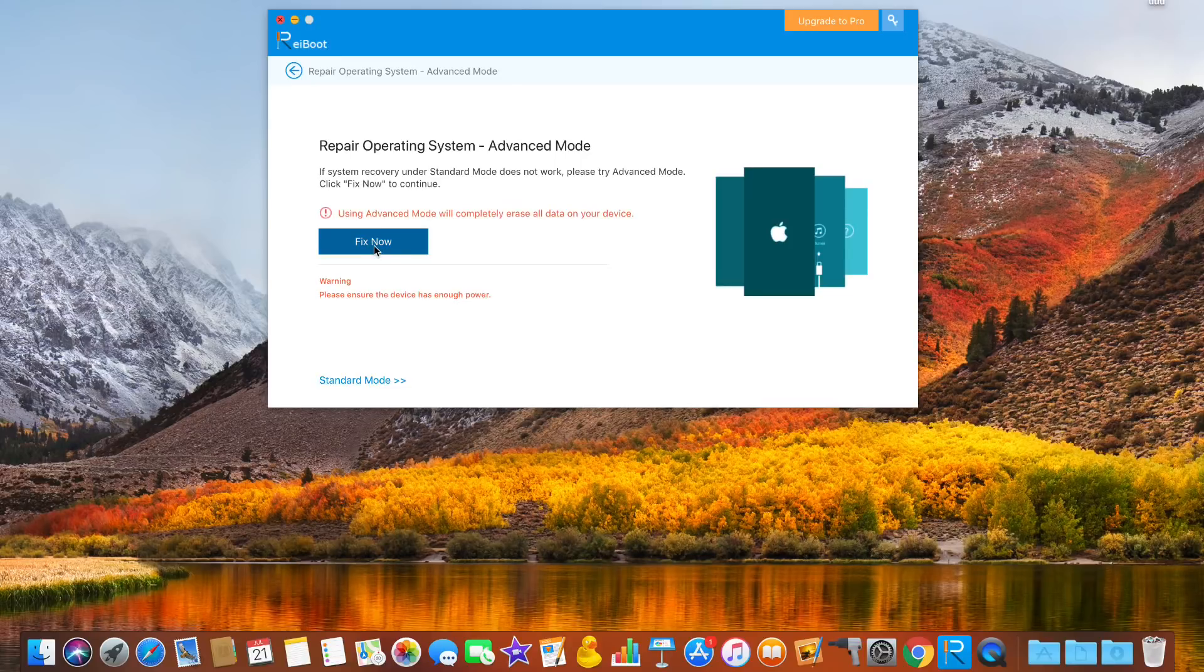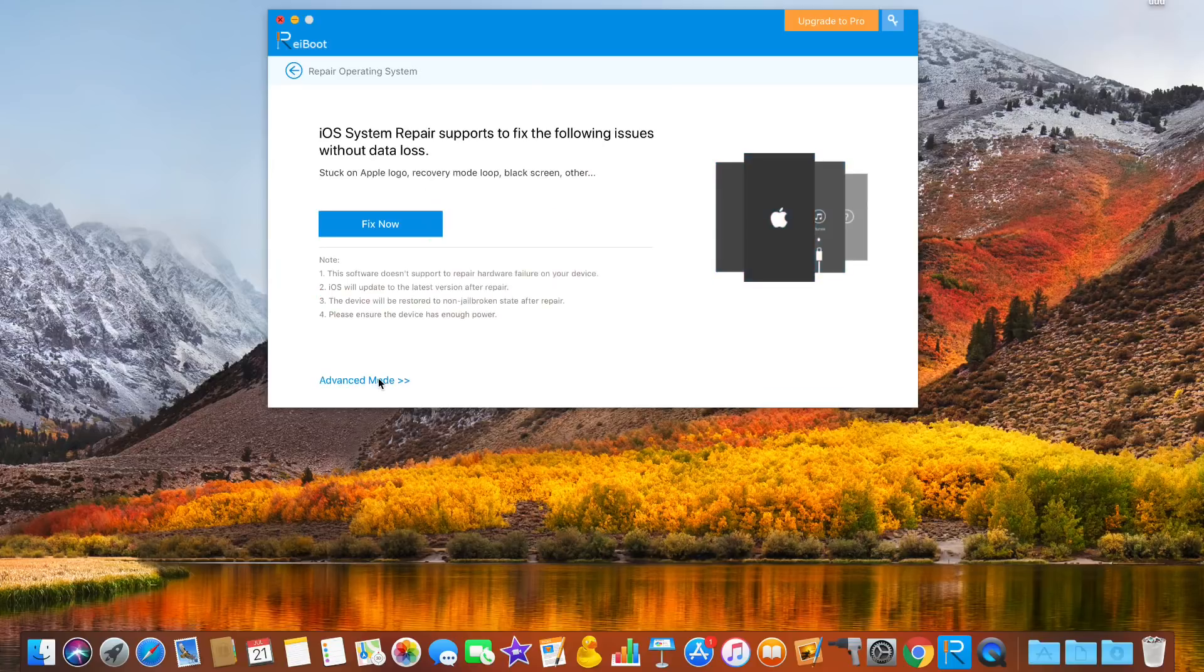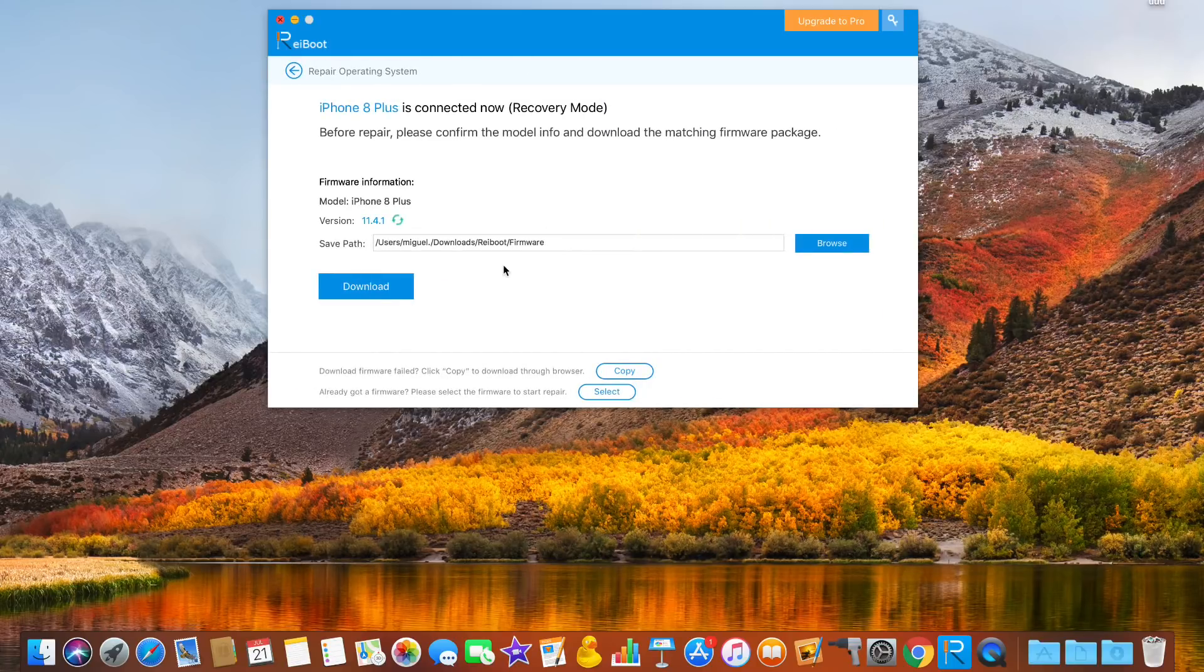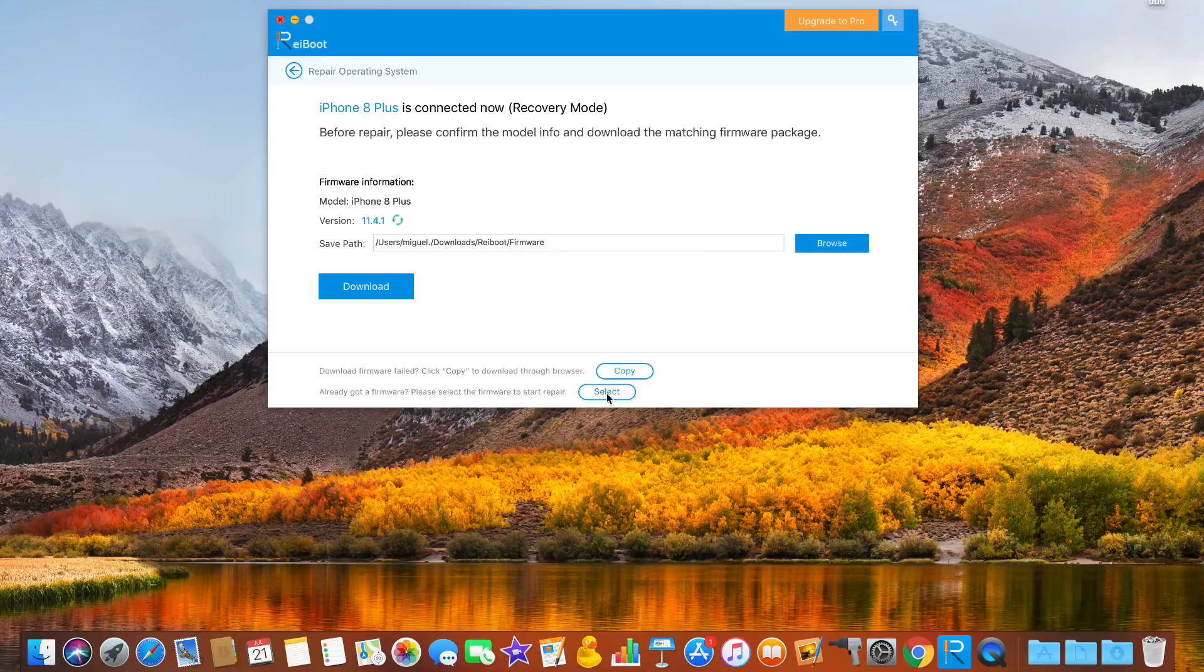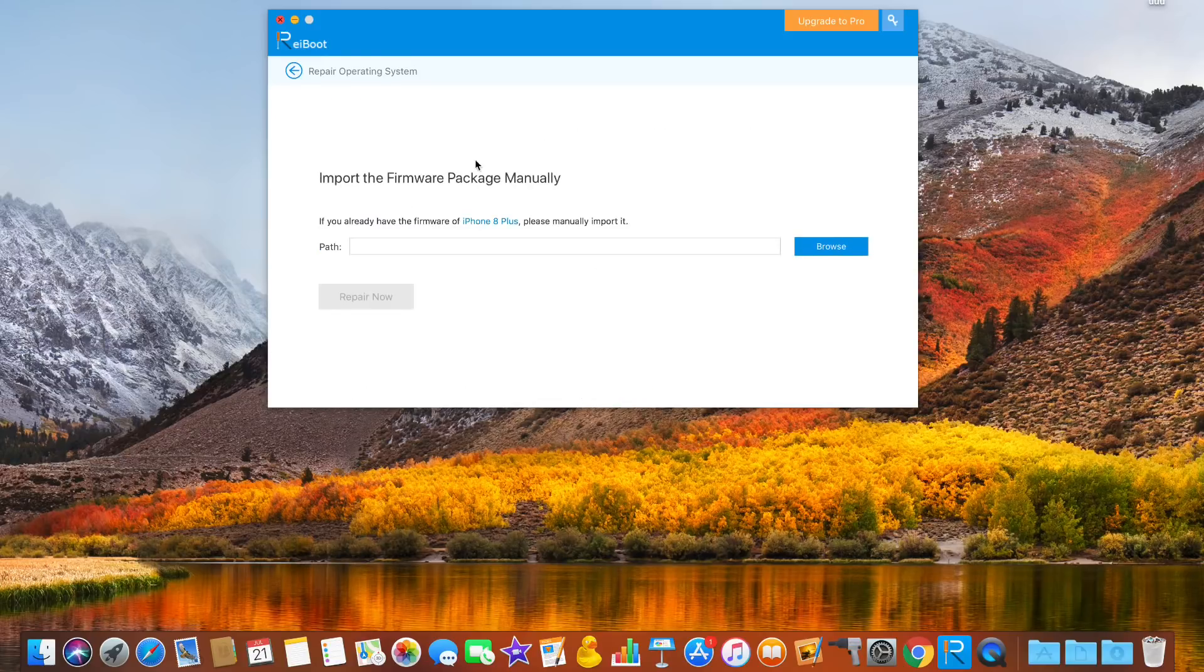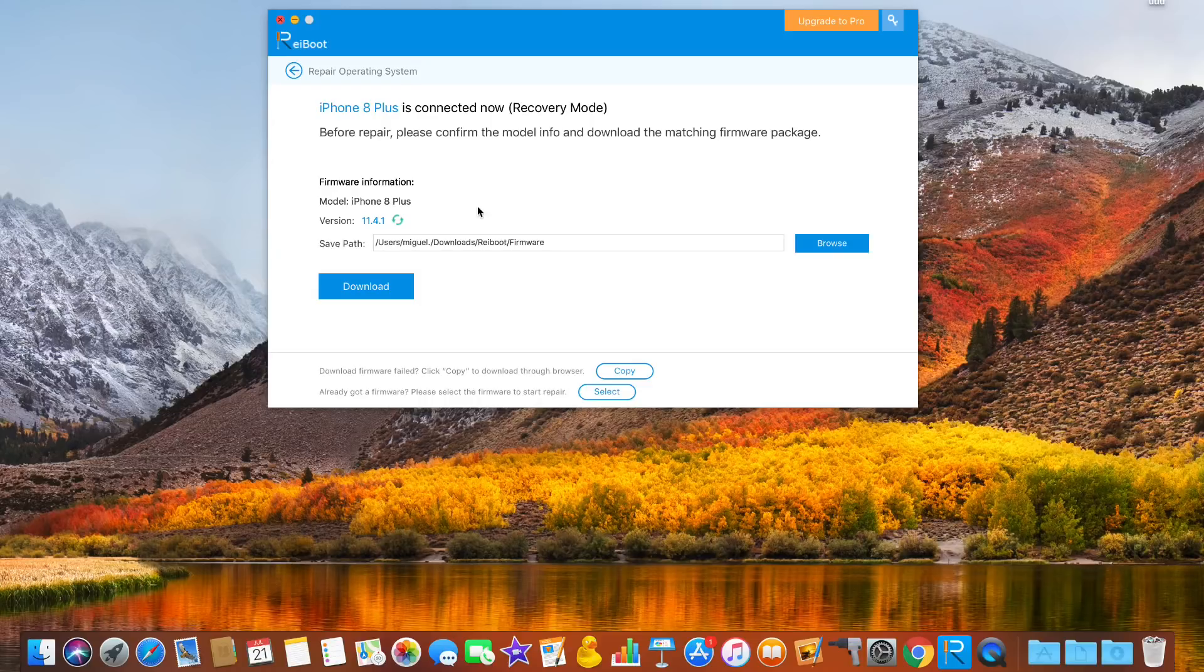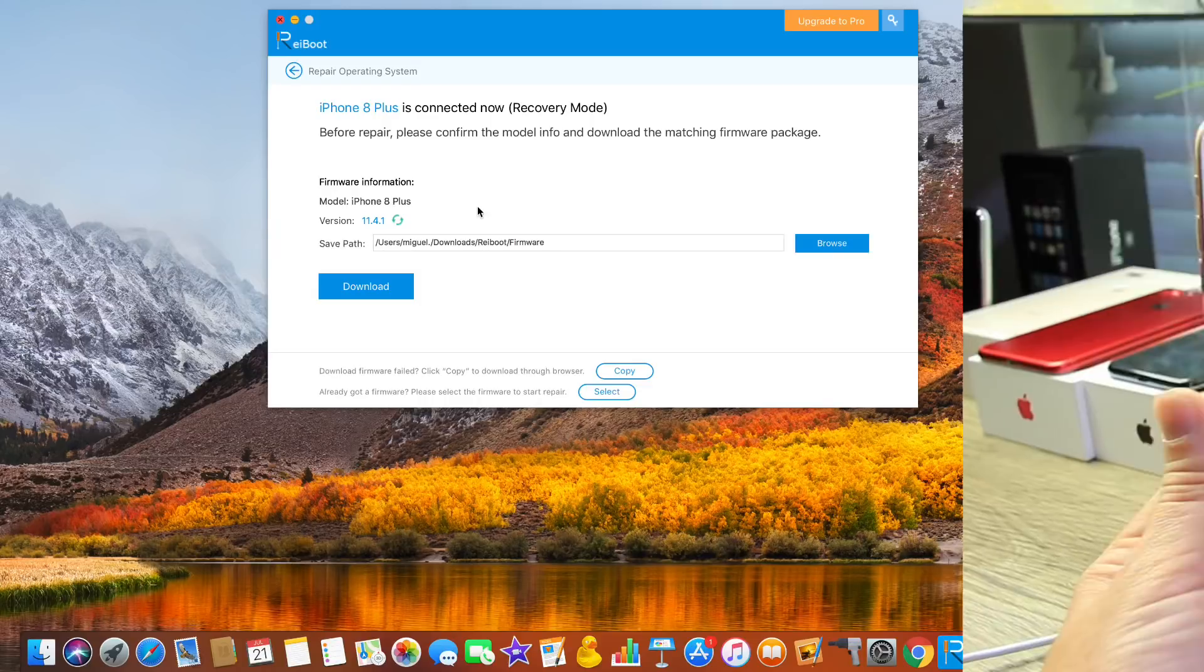Once it downloads the software it will restore your device. You can manually also select the software that you want to restore to. For example I'm running 11.4.1. I can click here, select manually, and I can select or restore to the software that I wish. So I can upgrade and downgrade while repairing the system.